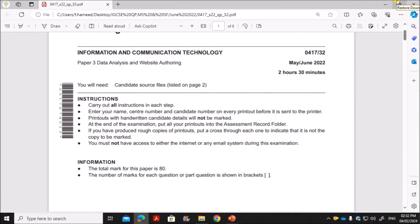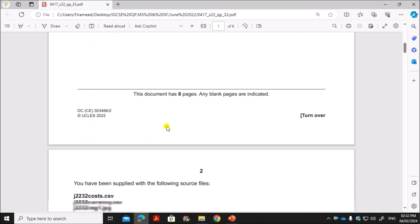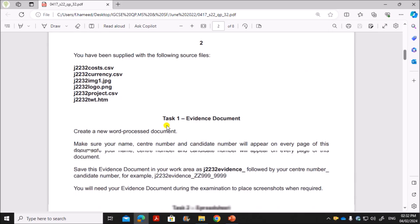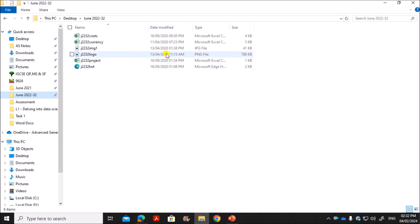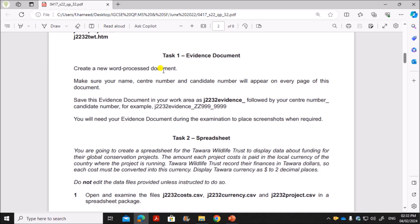Hello everyone. In this video I'll be solving Cambridge IGCSE Information and Communication Technology Paper 3 for May/June 2022 Variant 3. You are supplied with the following files.